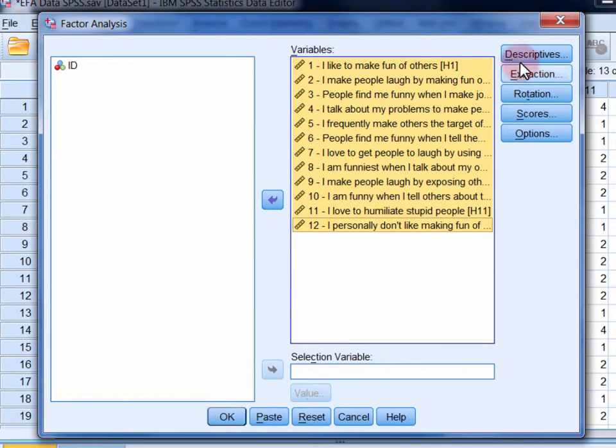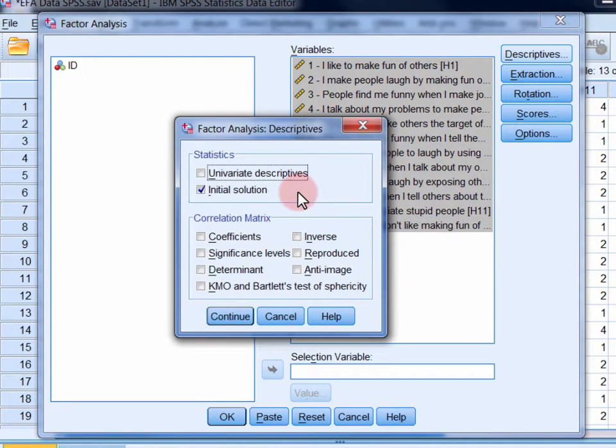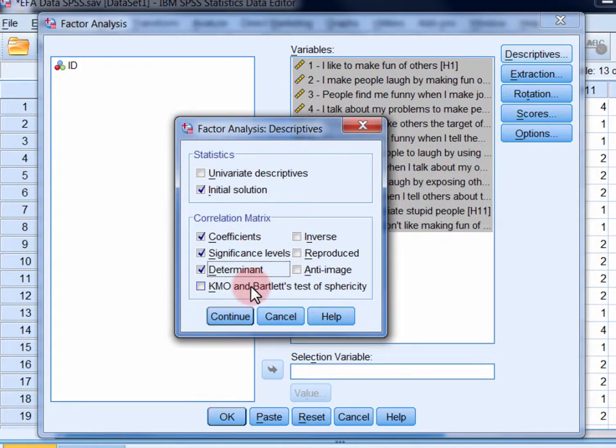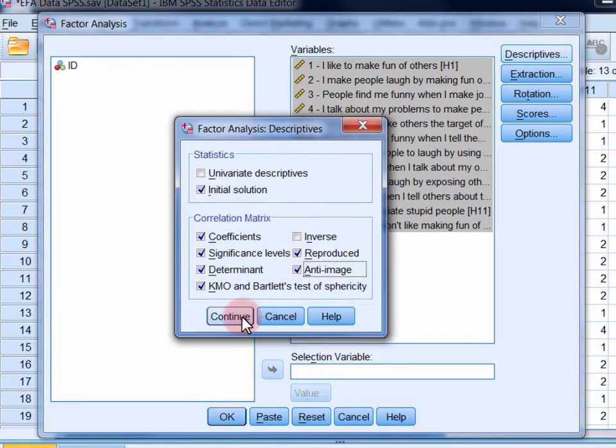Open the Descriptives dialog. Here you'll see that initial solution is selected by default. You can also select coefficients, significance levels, determinant, KMO and Bartlett's test of sphericity, reproduced, and anti-image. Click continue.